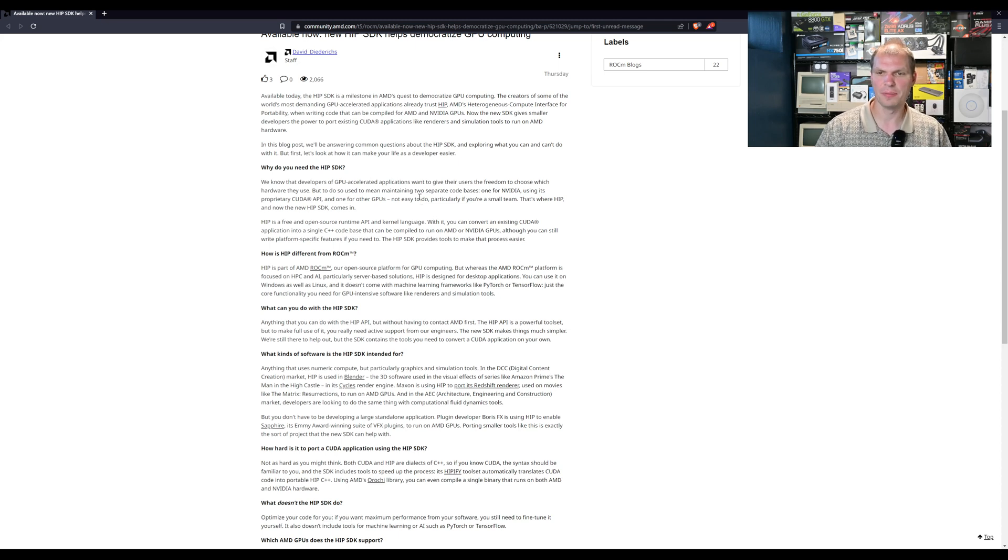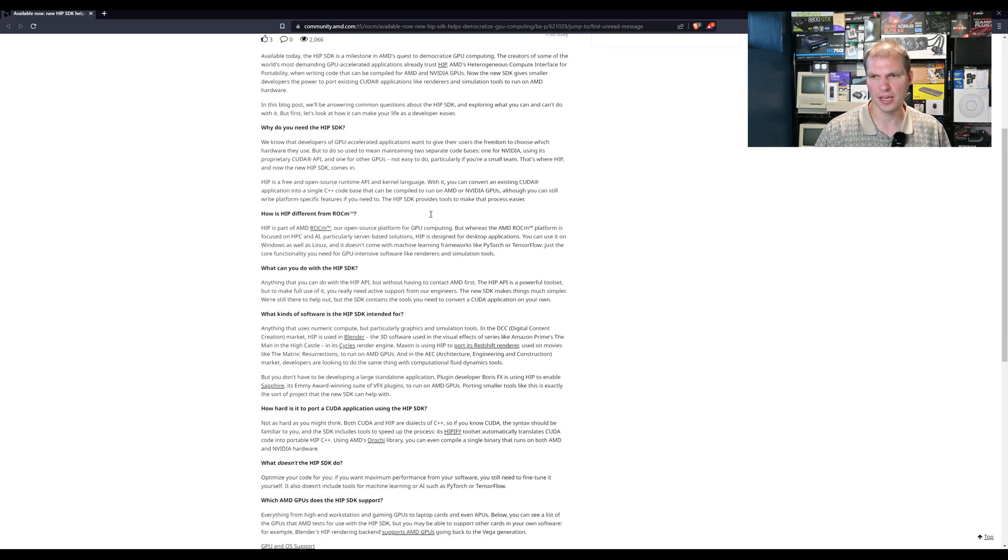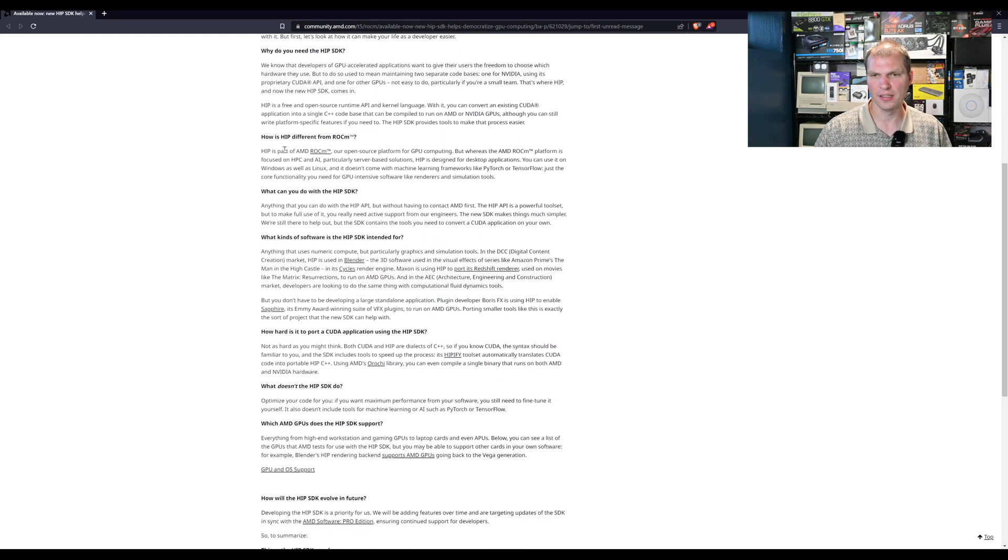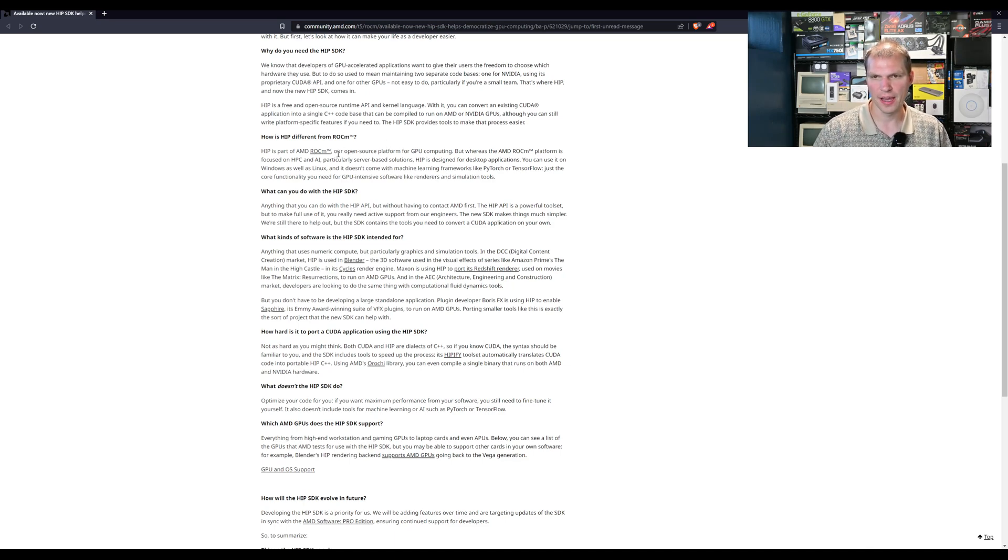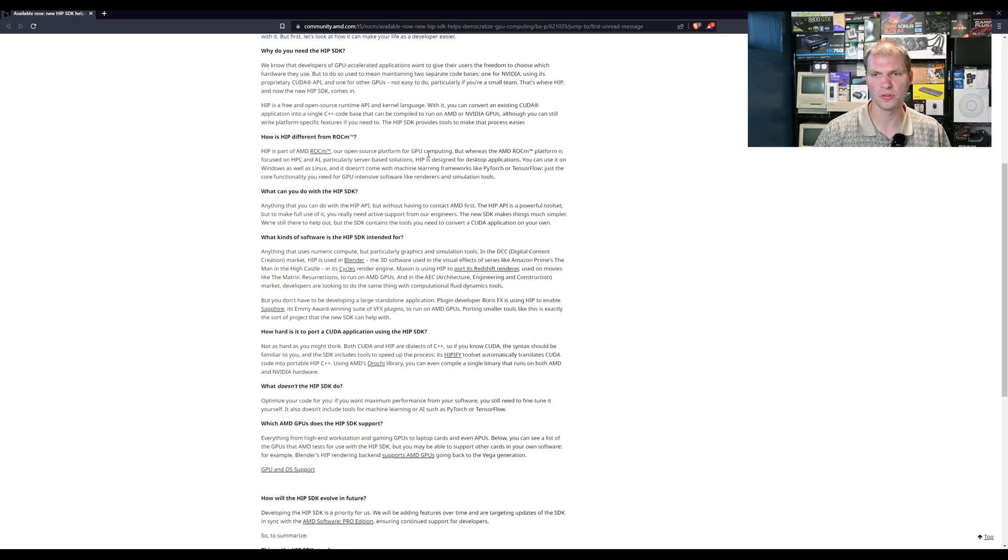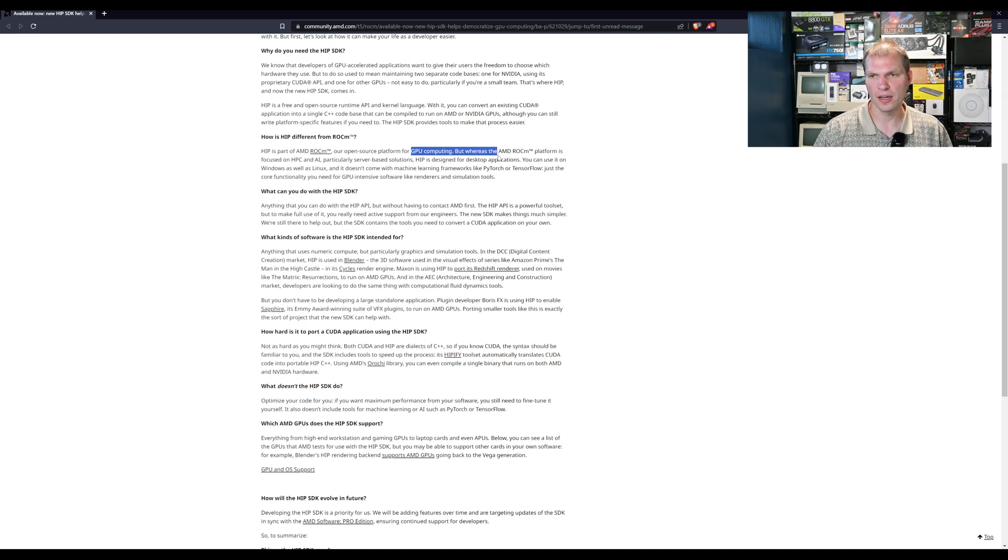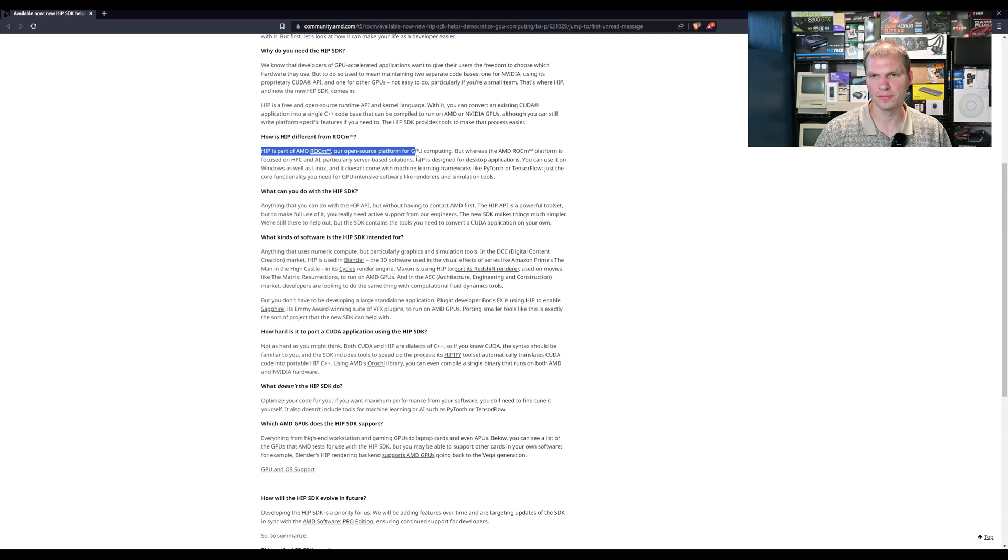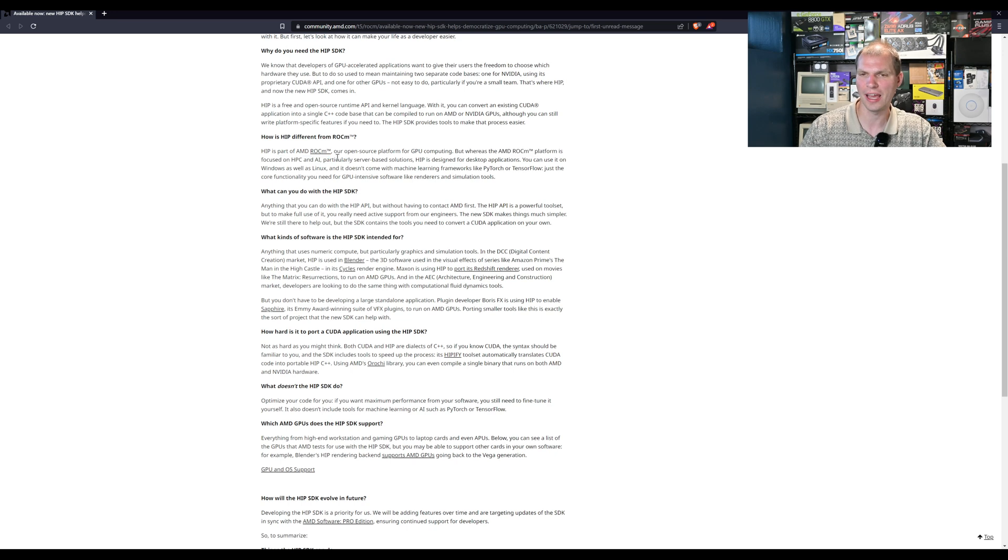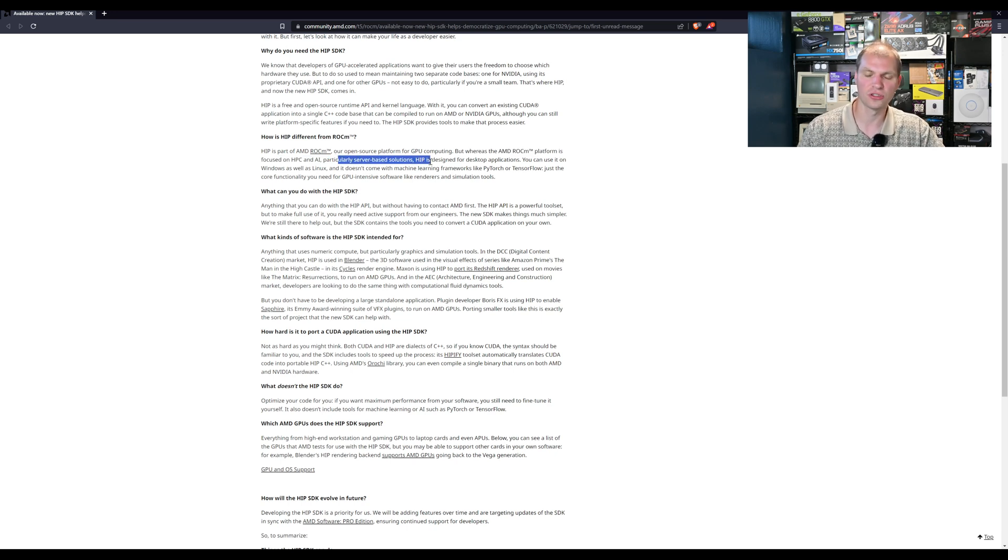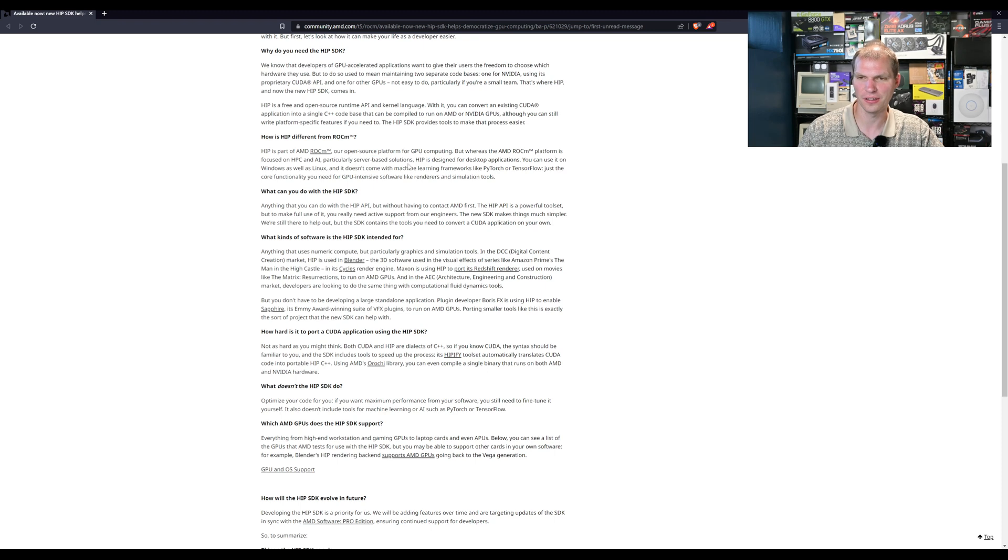How is HIP different than ROCM? HIP is part of ROCM. ROCM is the open source GPU computing platform. HIP is part of the ROCM. Whereas AMD's ROCM platform is focused on HPC and AI, so high performance compute and AI, particularly server-based applications or solutions.